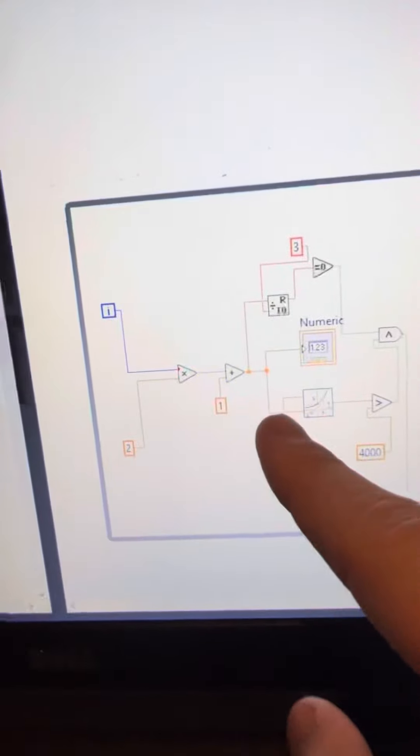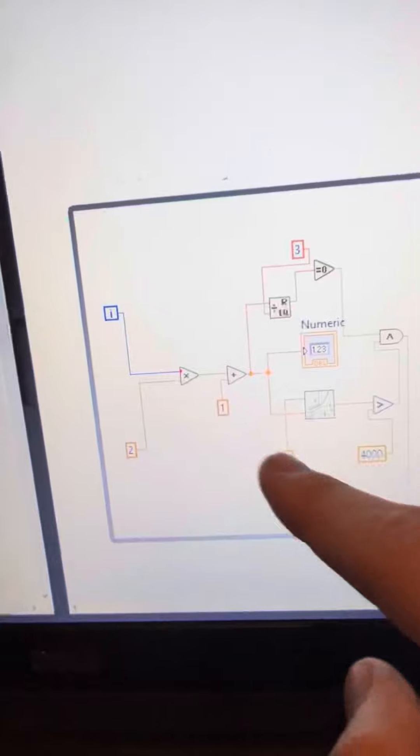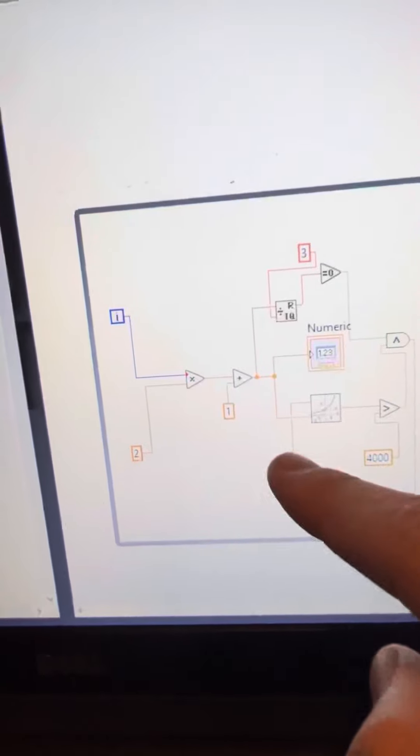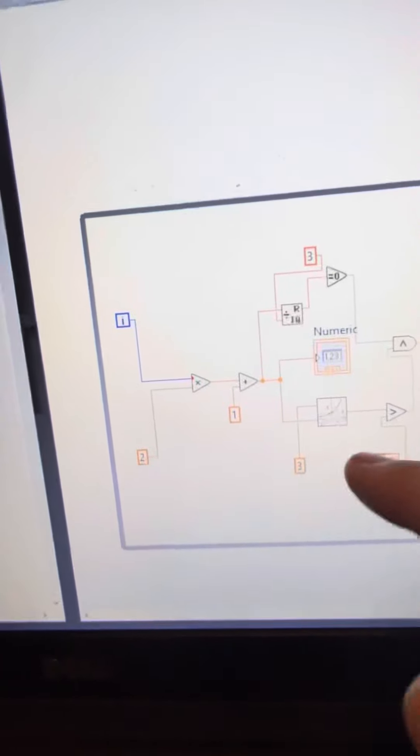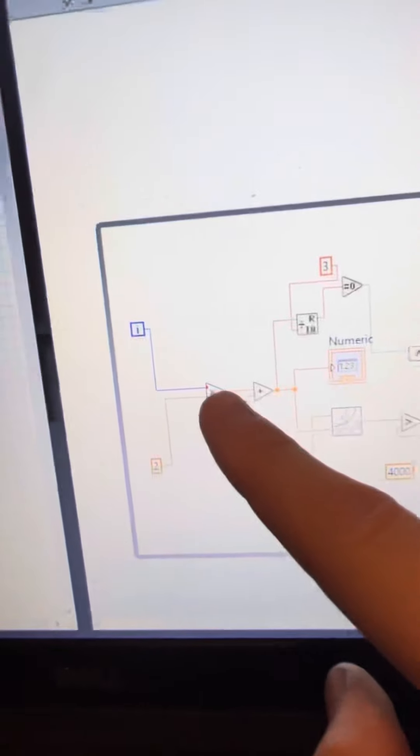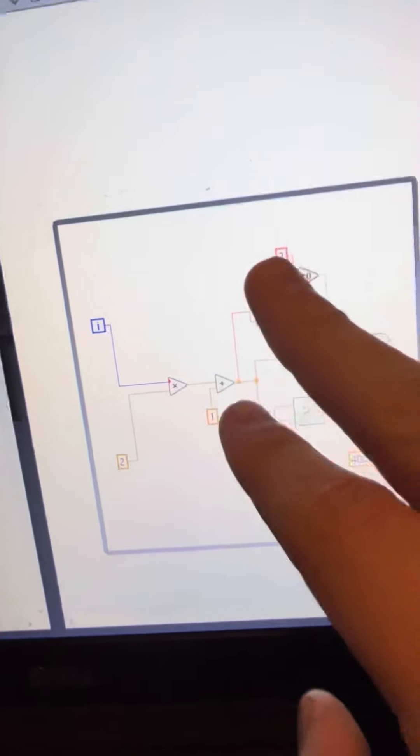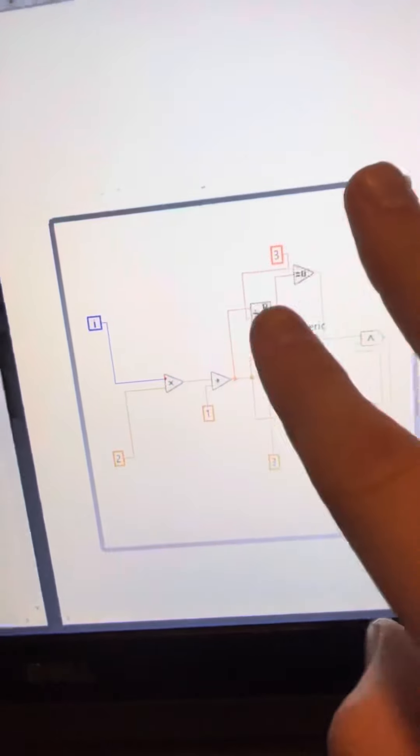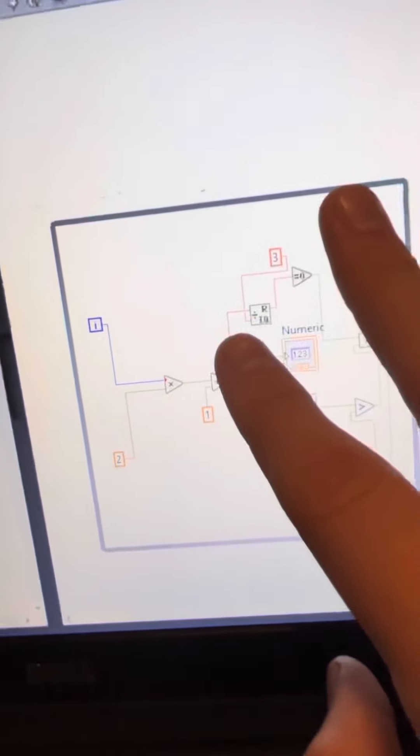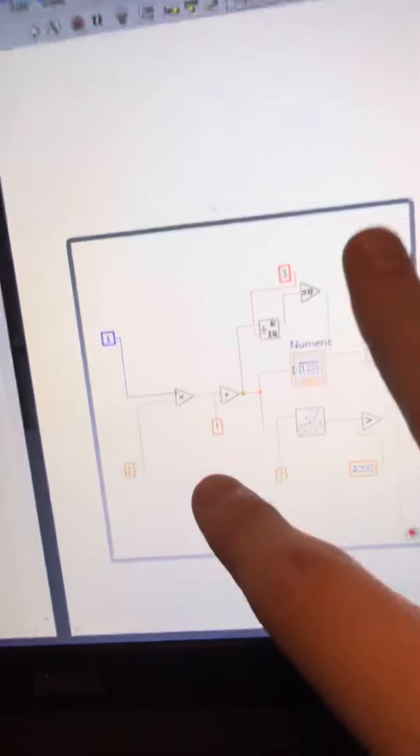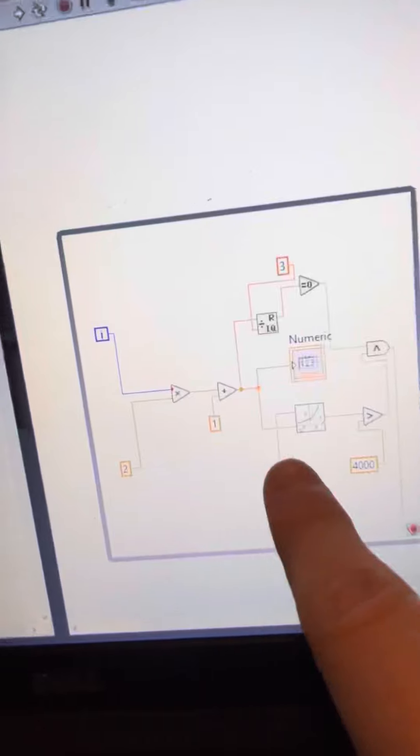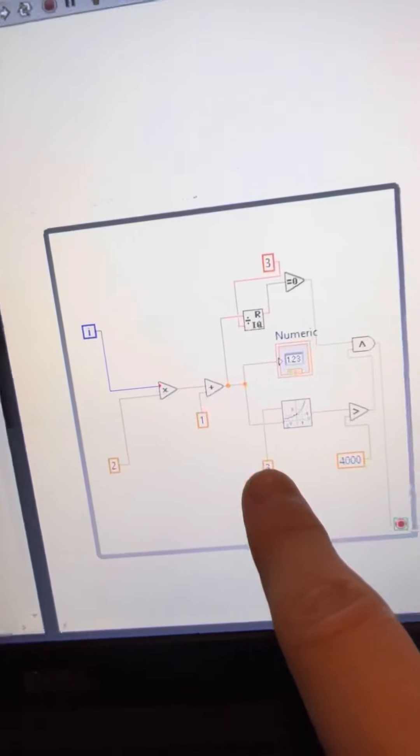But this is responsible for the cubing of the value that goes from here. Also, this is the part for the divisible by three, and this is the part for the cubed.